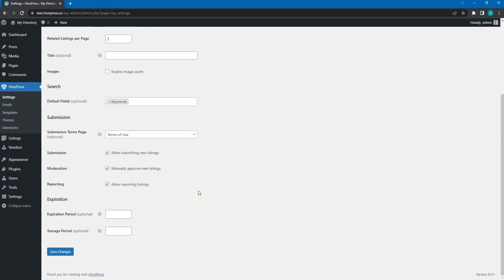If you are building a product catalog or another type of website that doesn't require users to add their own listings, check this option to hide the front-end listing form.